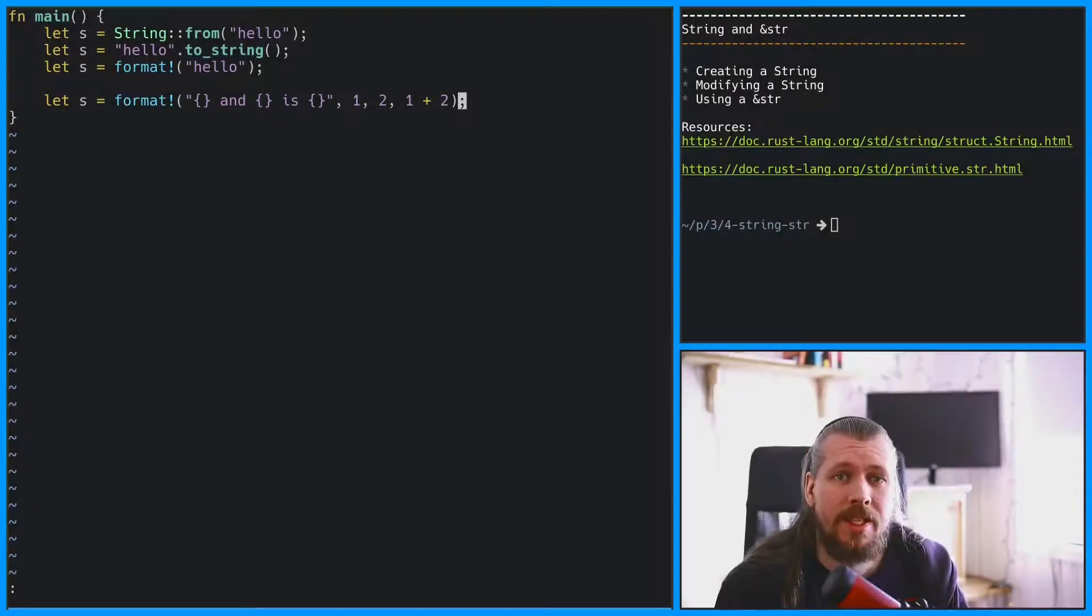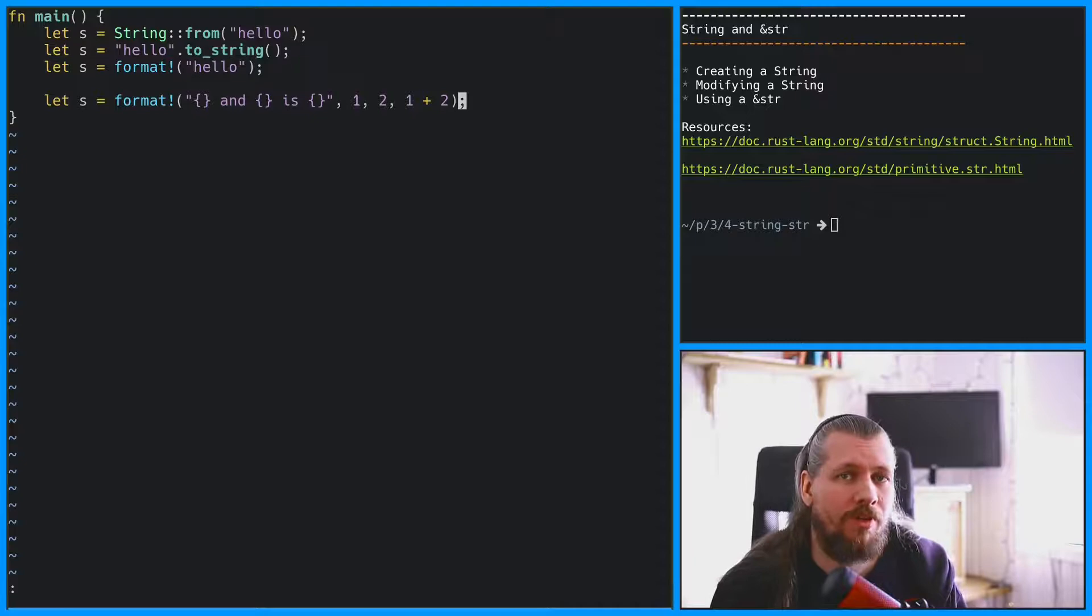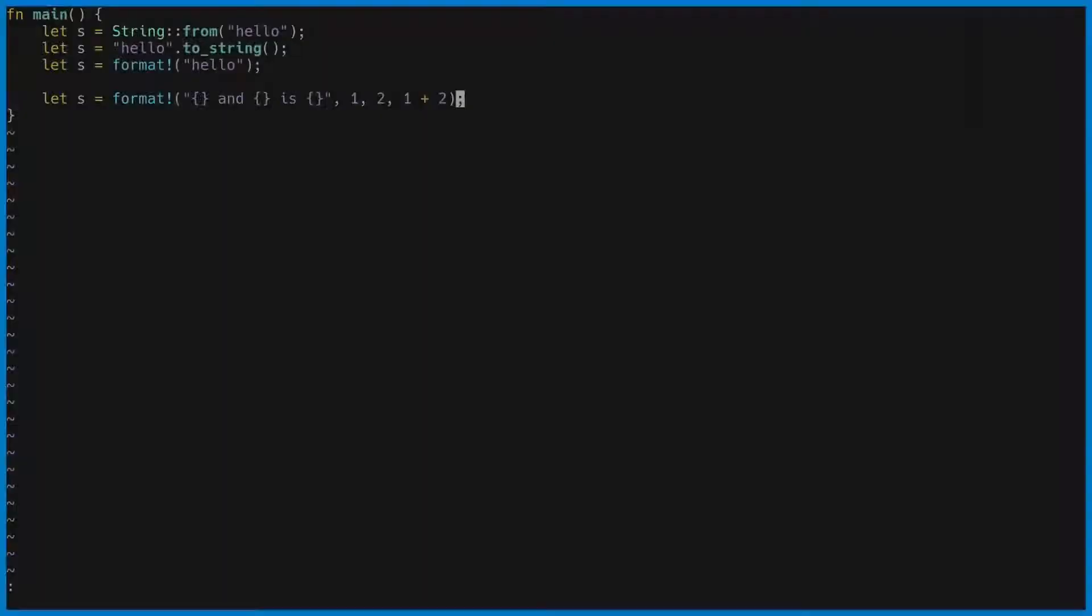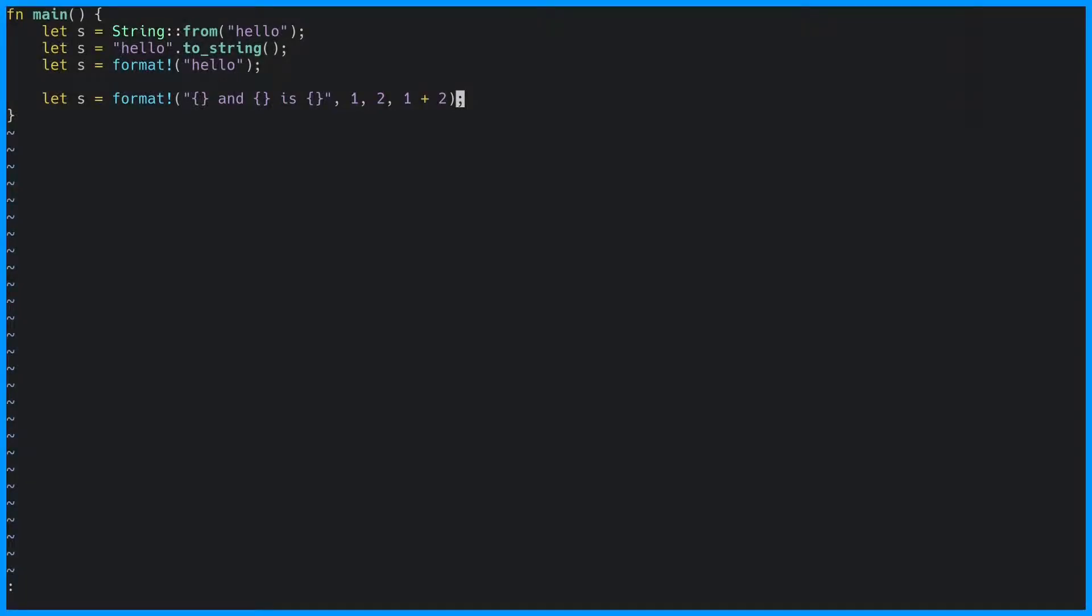Now that's how we create a string, but what about modifying a string? Let's start by creating a string and making it mutable.